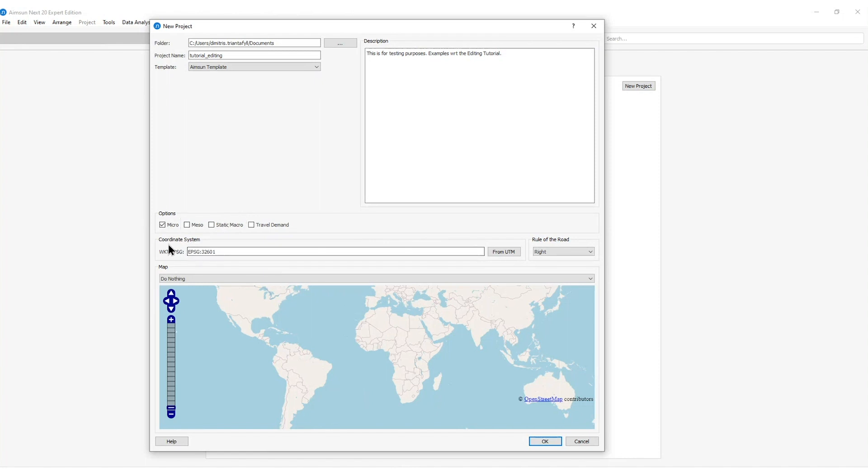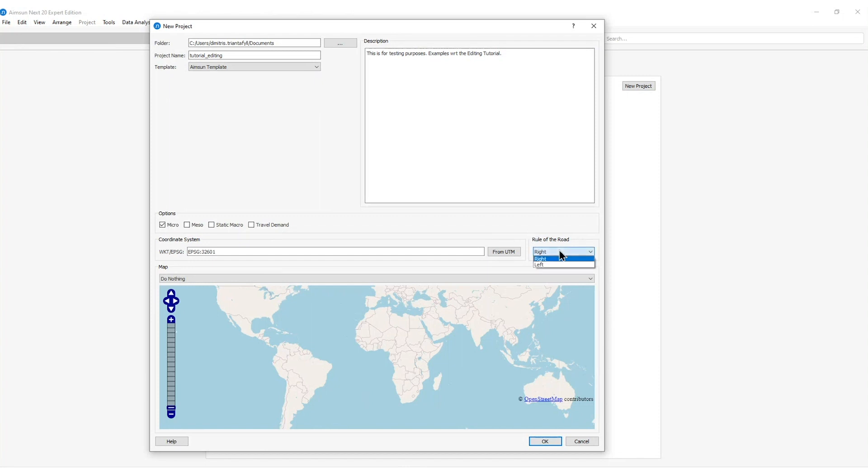Next I need to define the coordinate system so that my network is located correctly. Define the UTM zone and the rule of the road. We know that some regions as UK or Australia the route of the road is left.